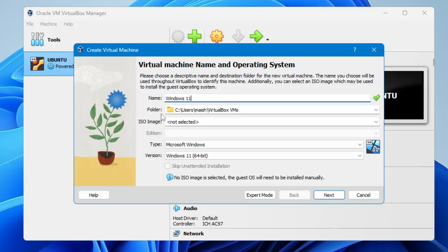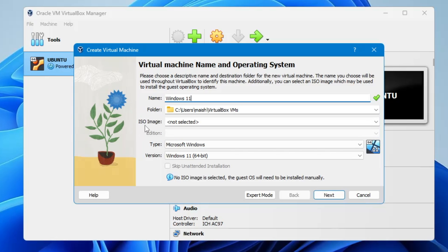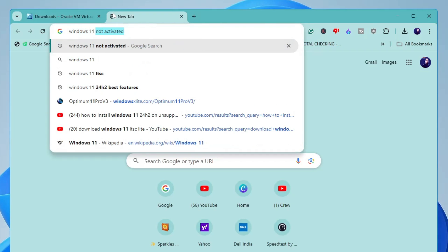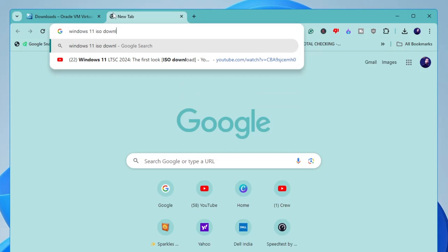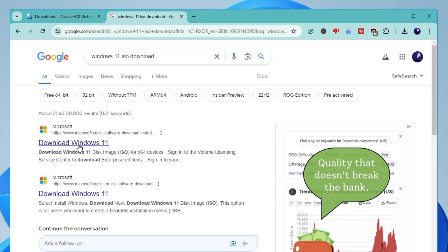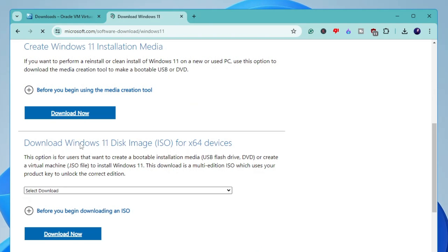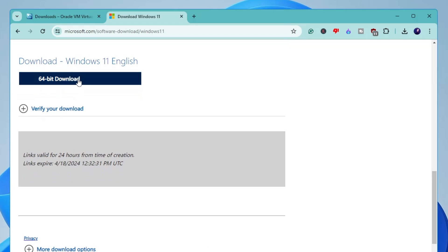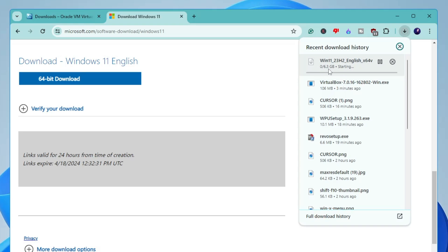If you want to change the folder location you can. For the ISO image, we need to download the ISO of Windows 10 or 11. Open a new browser tab and type 'Windows 11 ISO download' — or 'Windows 10 ISO download' if you prefer. Click the first link, scroll down, click the dropdown, choose Windows 11 Multi-Edition, click Download, choose the product language, click Confirm, and then click 64-bit Download. The file is around 6.3 GB so it will take some time.